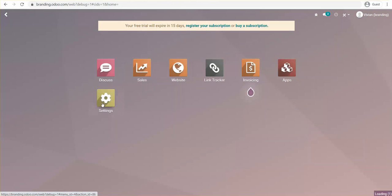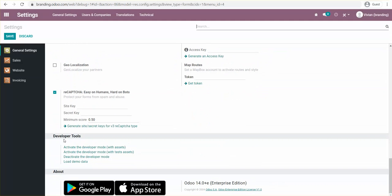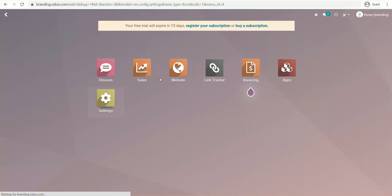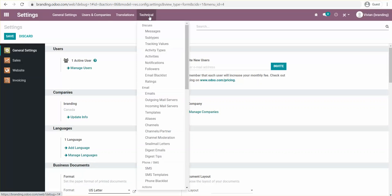Go to Settings and activate Developer Mode, which you can find by scrolling all the way down and clicking there. When you do that, it's going to refresh and bring you back to the dashboard. Once that happens, click Settings and you should now see the Technical menu.